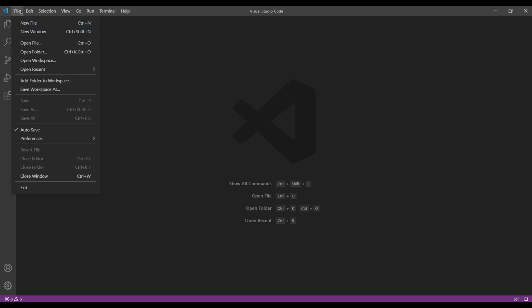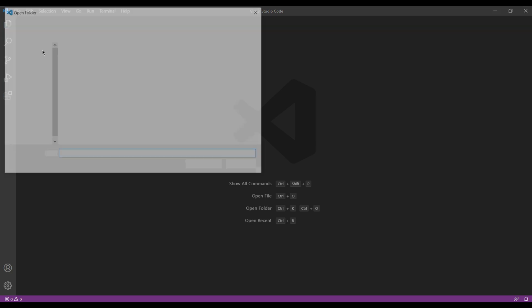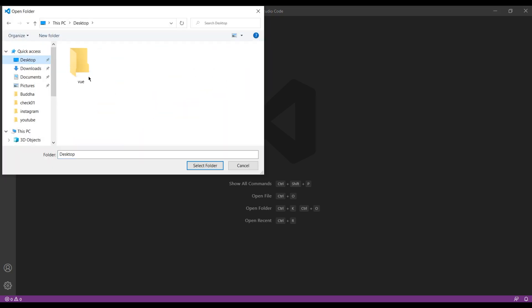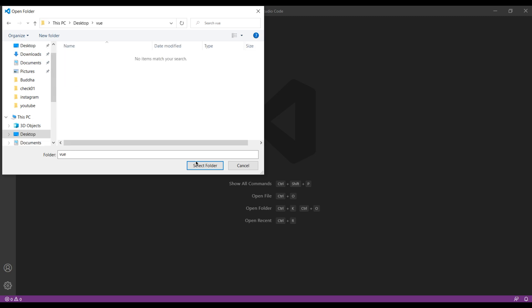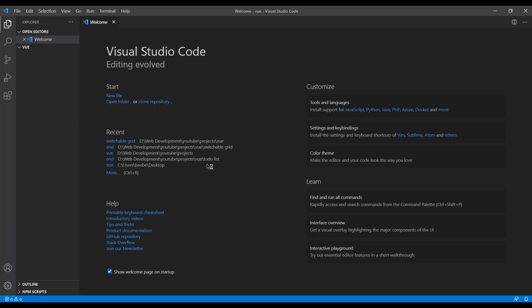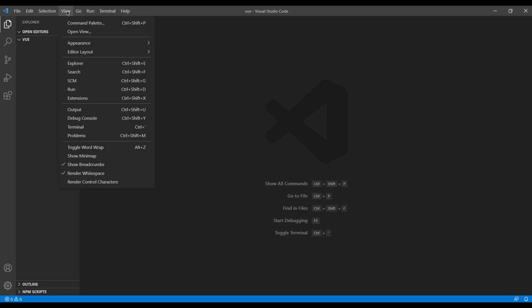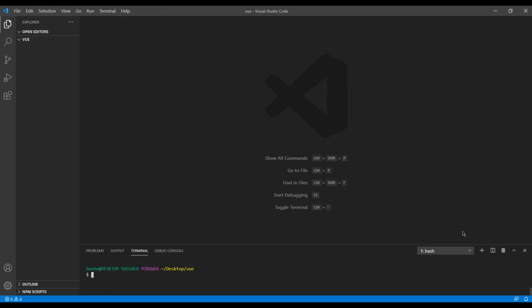So I go to File, Open Folder, Desktop, and select that folder. Then to open the terminal, you can click on View and Terminal. Now to clone the project, you can type git clone and paste the link that you have copied.